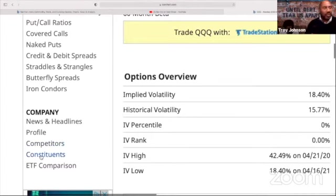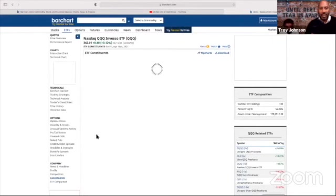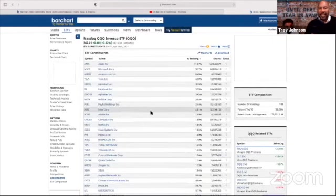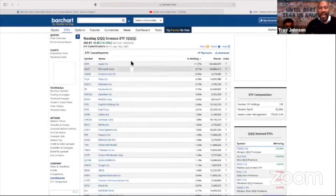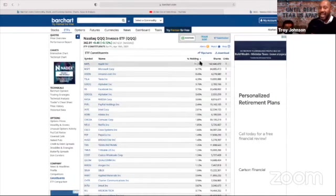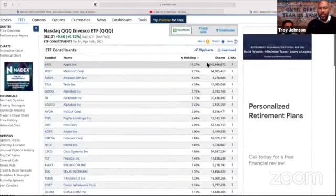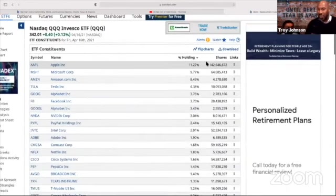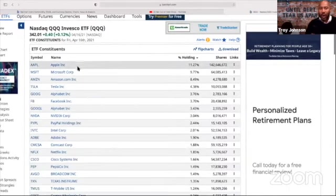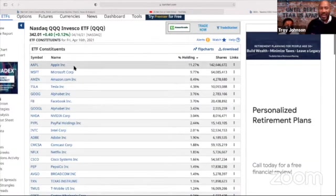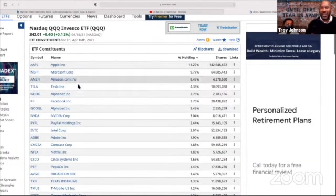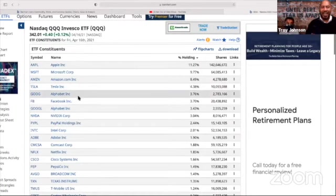Constituents is just a big word that means what are the underlying stocks that make up an ETF. So once you click on the constituents, it clearly shows you everything that's in the QQQ and the percentage of that particular stock that makes up the QQQ. So when you buy the QQQ, you're buying all of these stocks: Apple, Microsoft, Amazon, Tesla, Alphabet.